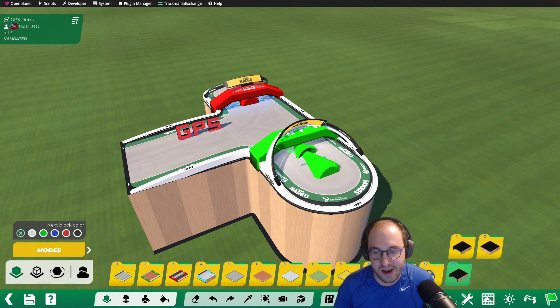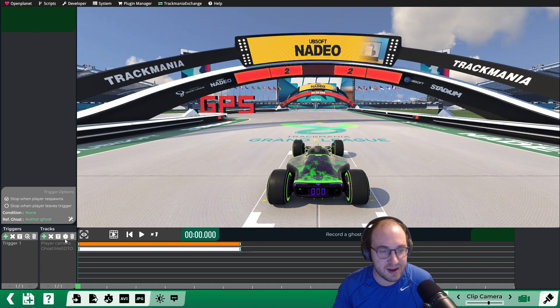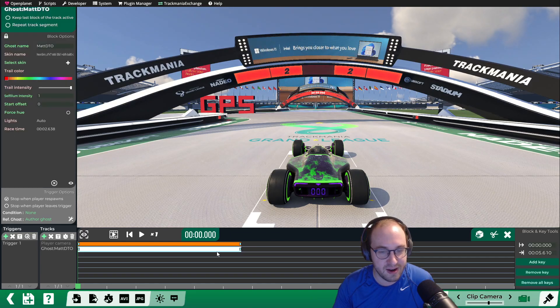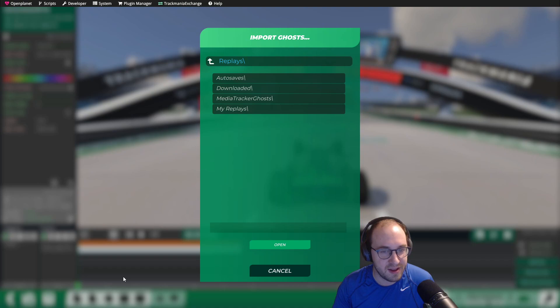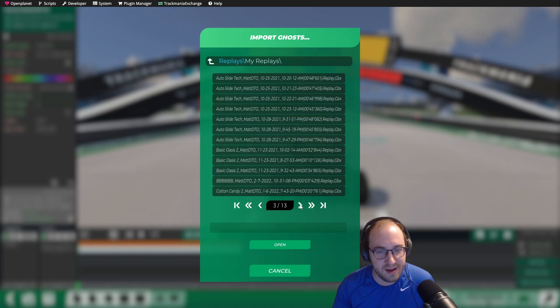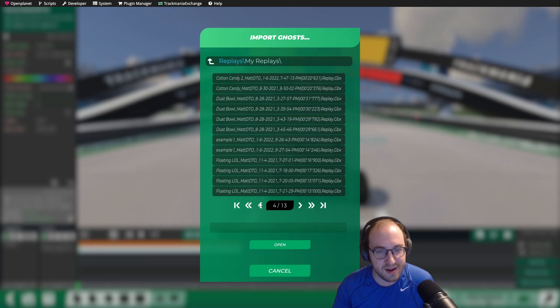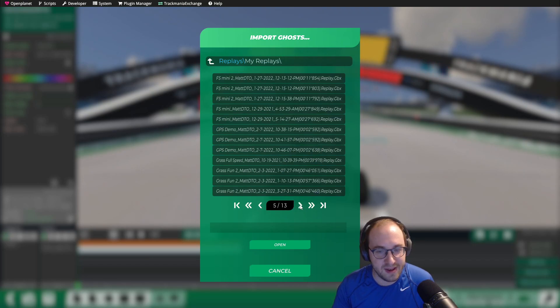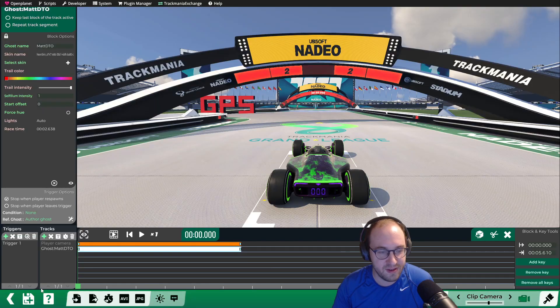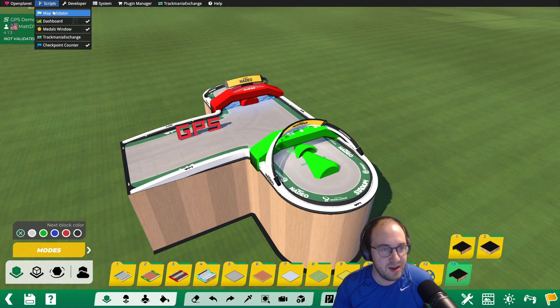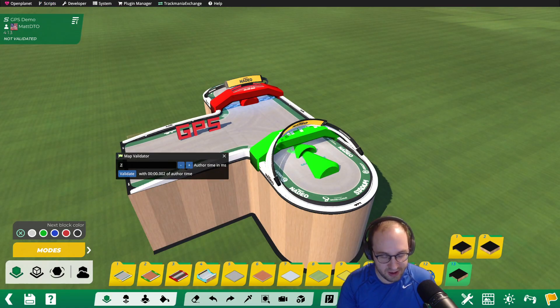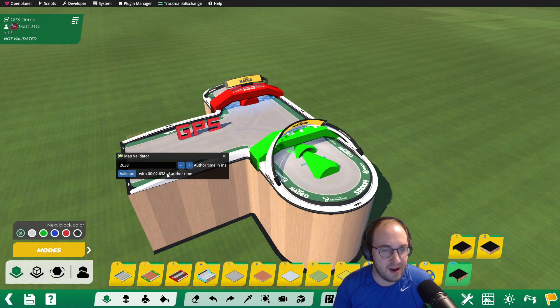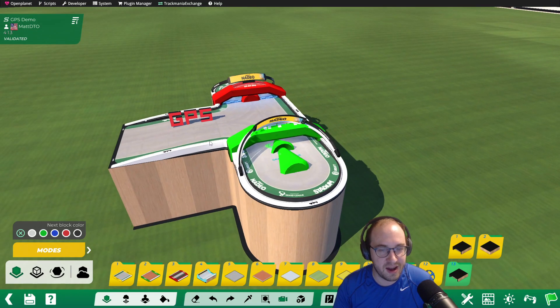And if you're not sure what your ghost was, you can go back to the Media Tracker. And I think you might actually have to go back to where you imported it to double check. So if we go back here, we can see our GPS author time was 2.638. So I'm going to validate this track with 2.638 to get that exact author time.